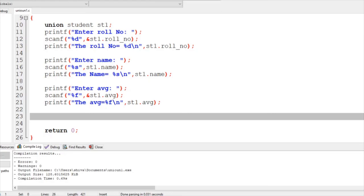That's the only difference between structure and union. The declaration is the same, accessing members is the same, array values are the same — everything is the same, but the keyword used in union is 'union'. The key difference is memory allocation: in a structure, all member variables are allocated memory individually based on their own size. In a union, only the highest size among all members is allocated as the total memory. That's it for this part. Thank you, bye.